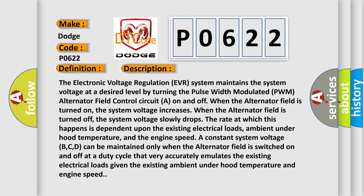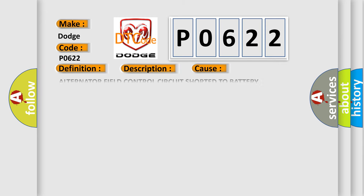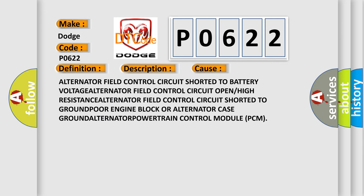This diagnostic error occurs most often in these cases: Alternator field control circuit shorted to battery voltage, alternator field control circuit open or high resistance, alternator field control circuit shorted to ground, poor engine block or alternator case ground.